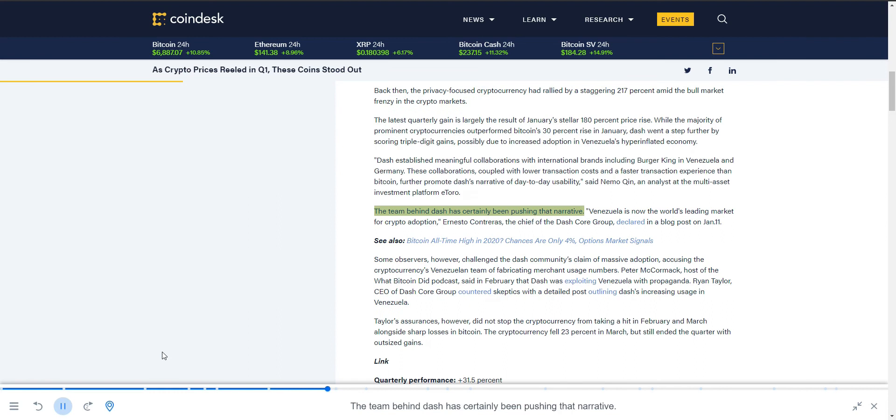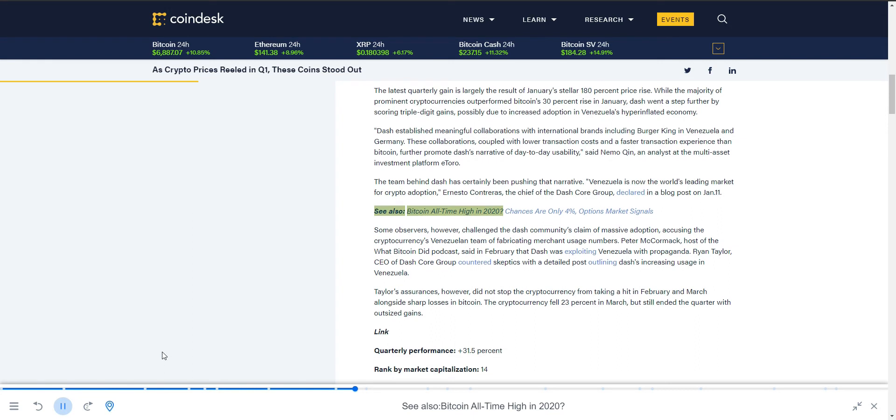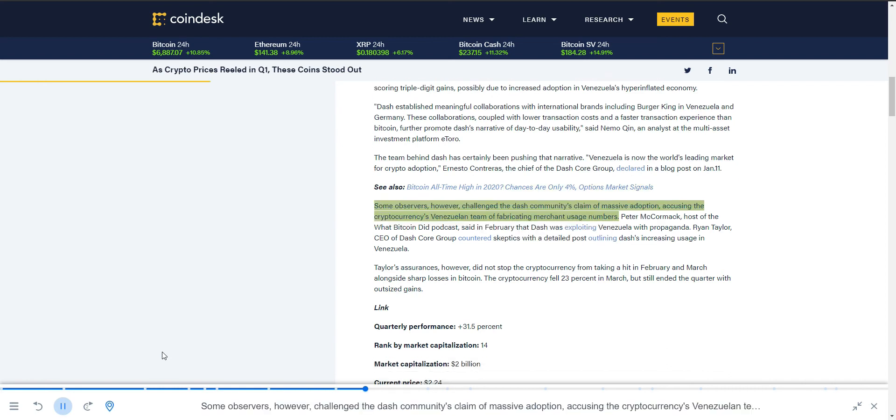The team behind Dash has certainly been pushing that narrative. Venezuela is now the world's leading market for crypto adoption, declared Ernesto Contreras, the chief of the Dash Core Group, in a blog post on January 11. Some observers, however, challenged the Dash community's claim of massive adoption, accusing the cryptocurrency's Venezuelan team of fabricating merchant usage numbers.